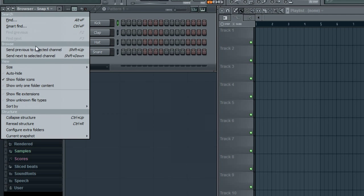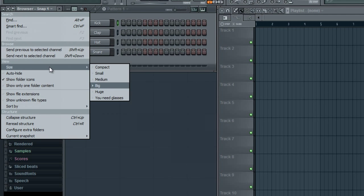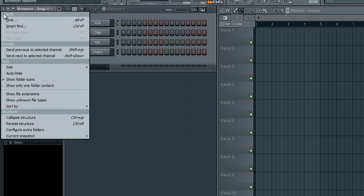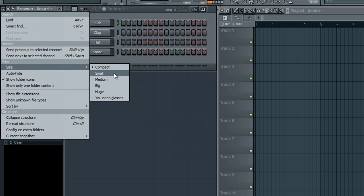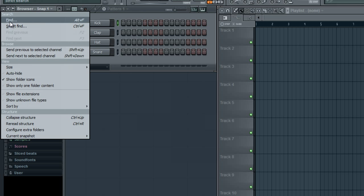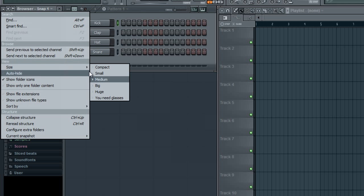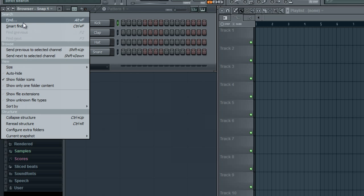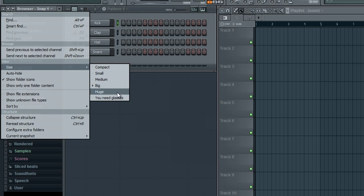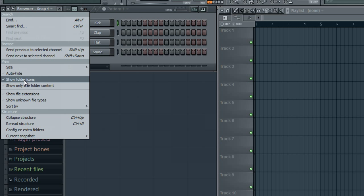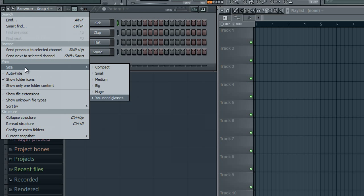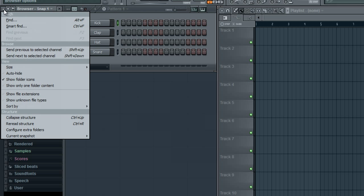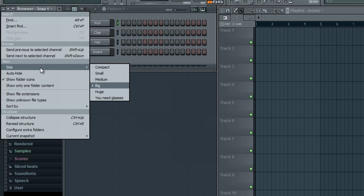You can change the size. Compact, medium - I believe that's normal - big, up to unique glasses. So you can change the size of all that. People have asked me about that before.